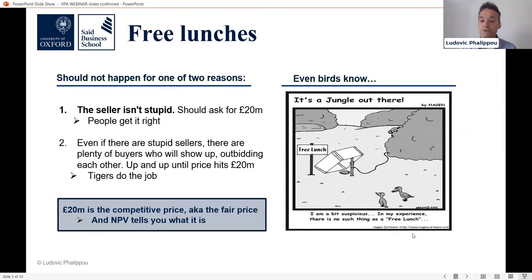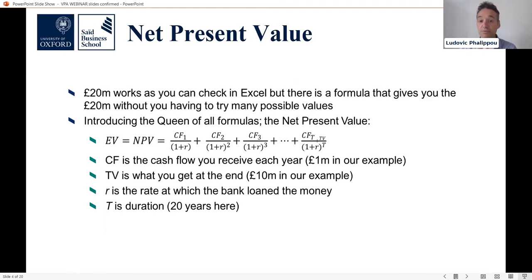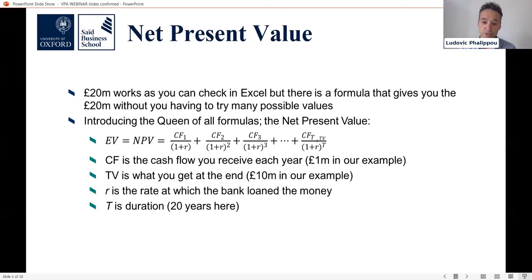So just to summarize: the price will be 20 million because otherwise there will be a free lunch. This is what the NPV formula looks like. If you've taken any finance course, this is what you've been taught. And indeed, this formula would have given you the right answer on this occasion.